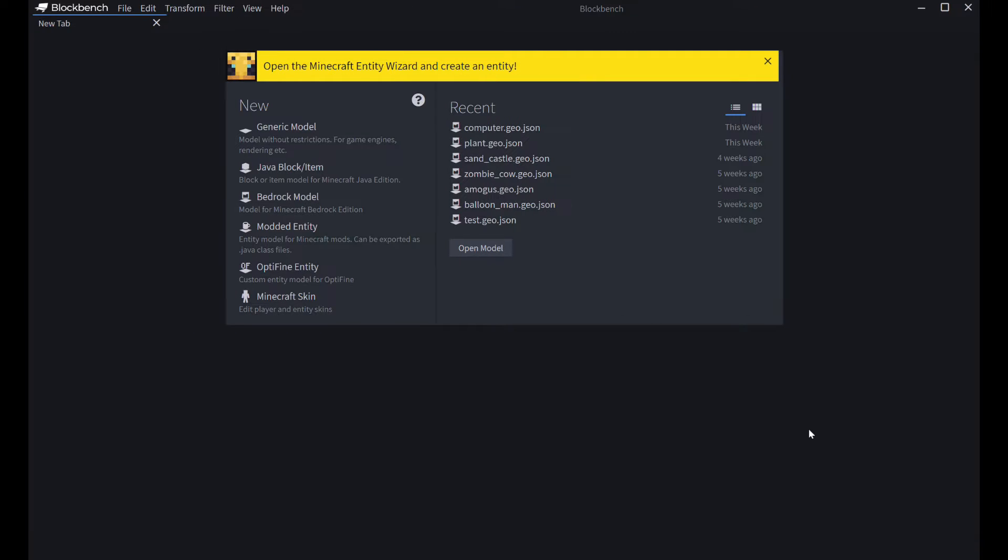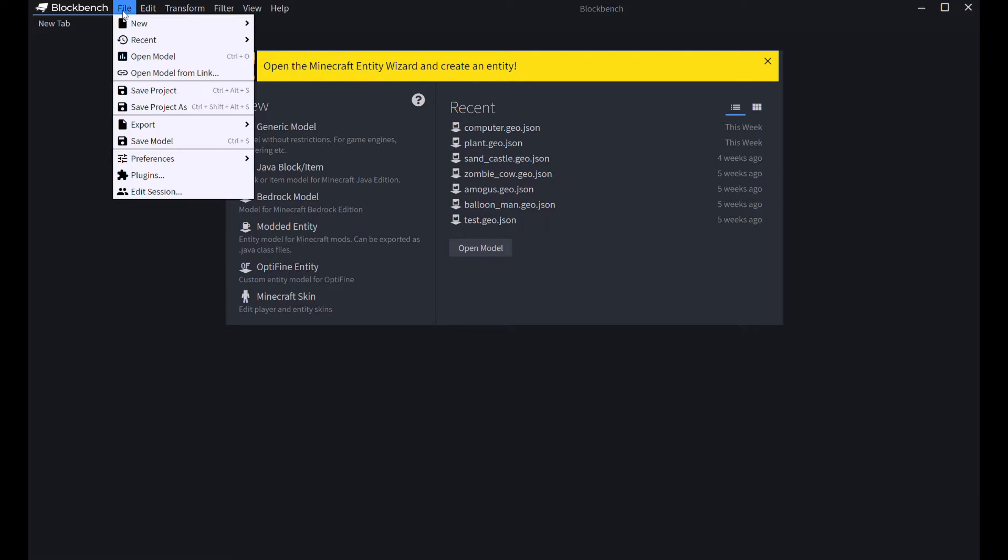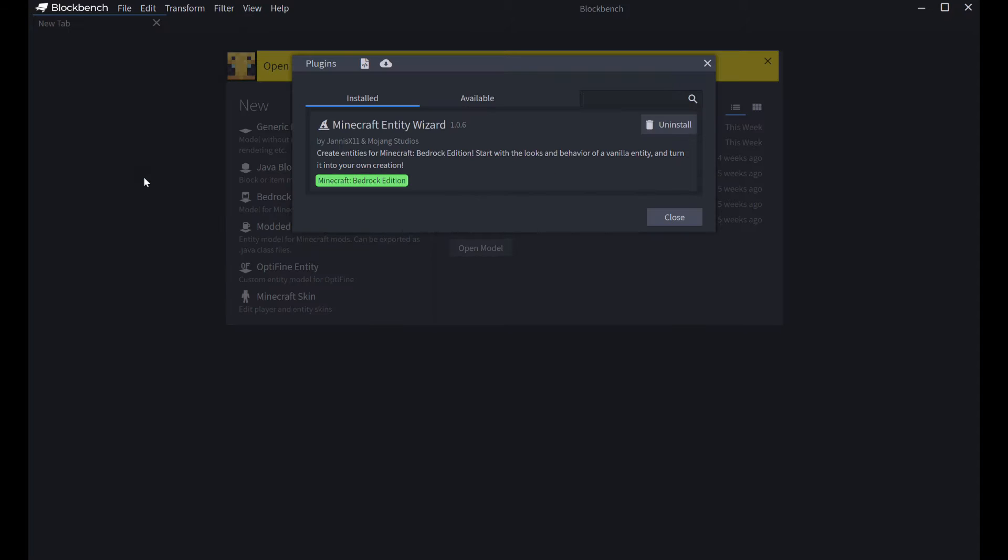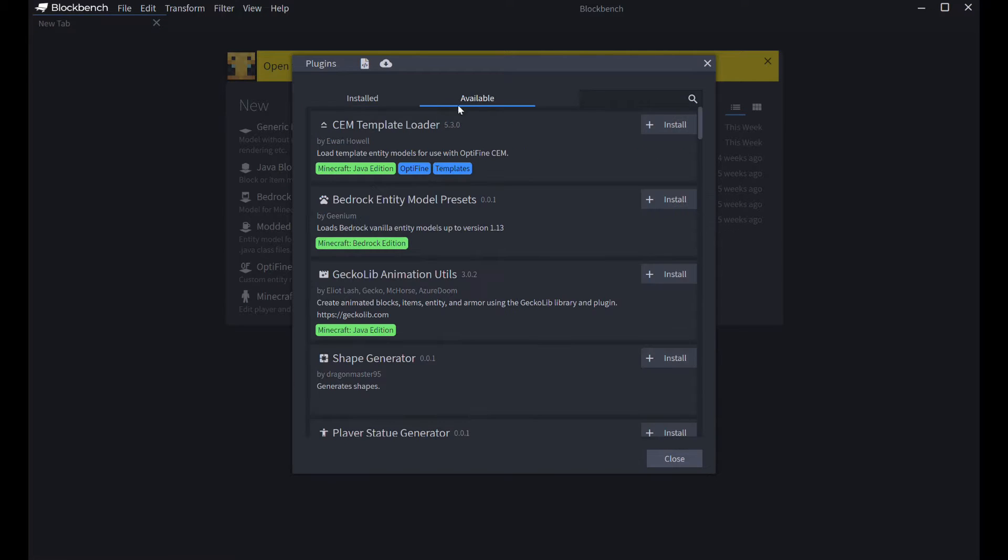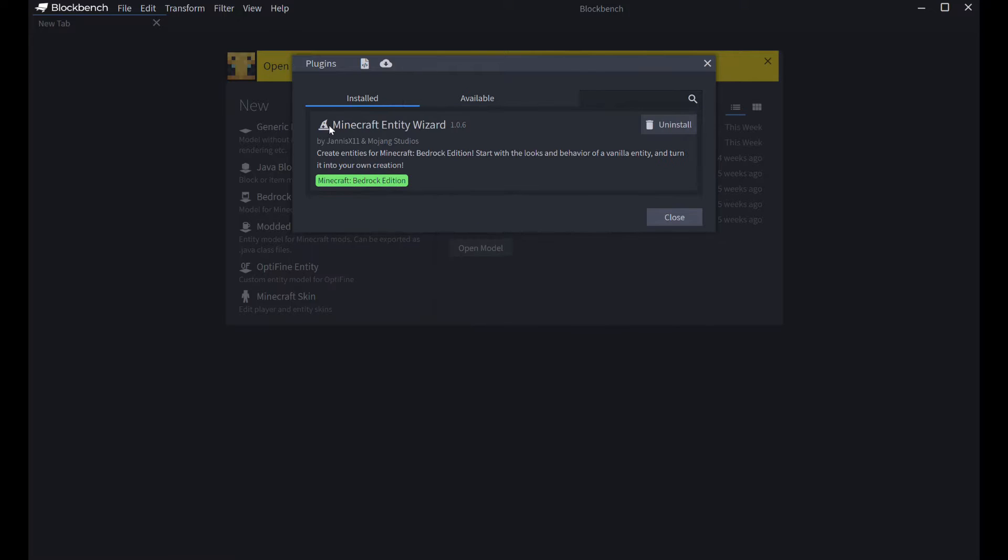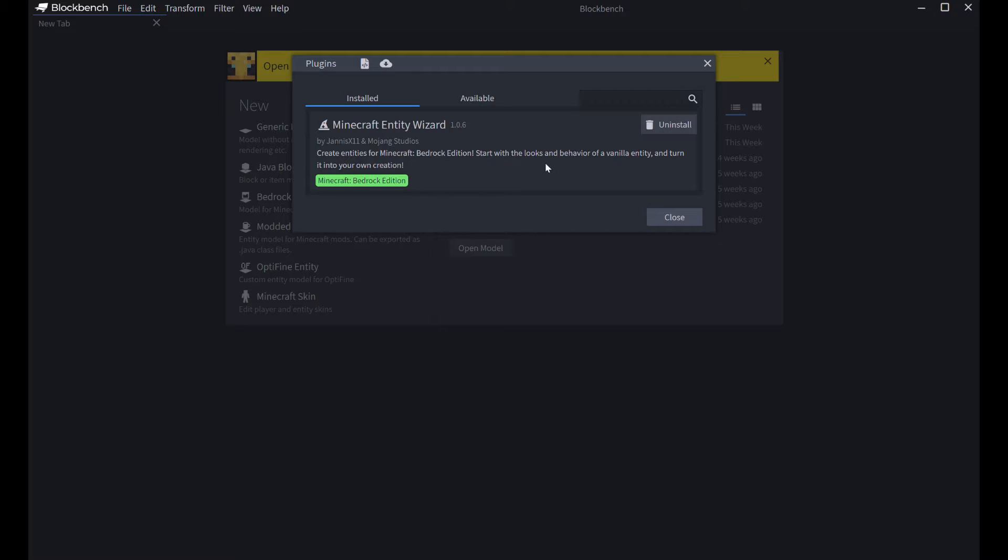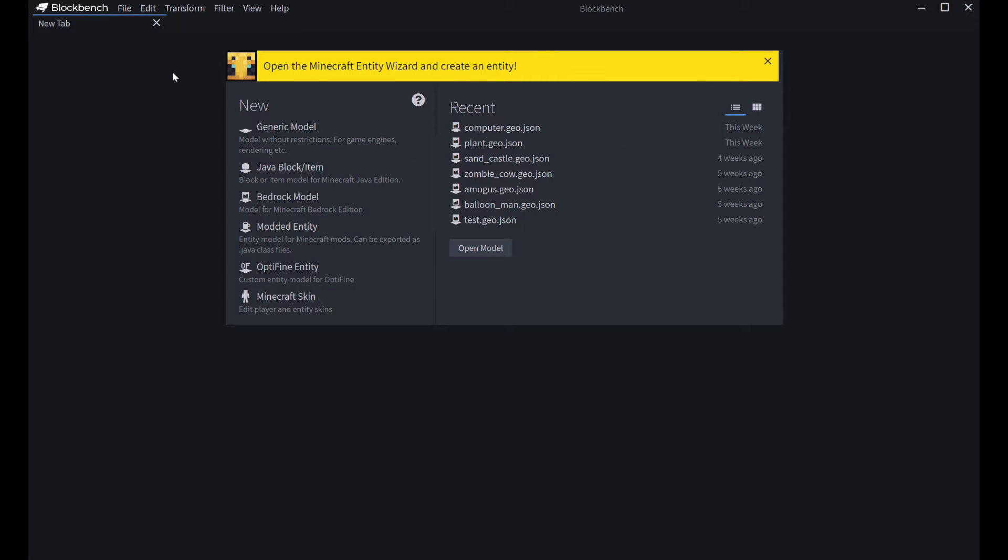Okay, so once you're in Blockbench, you're going to want to install a plugin. So in order to do that, you go to File, Plugins, and then you're going to go to Available and search in this little tab, Minecraft Entity Wizard. I already have it installed, but yeah, all you need to do is click Install, and it should add it to this list. And once you have that, we're going to click Open the Minecraft Entity Wizard and Create an Entity.